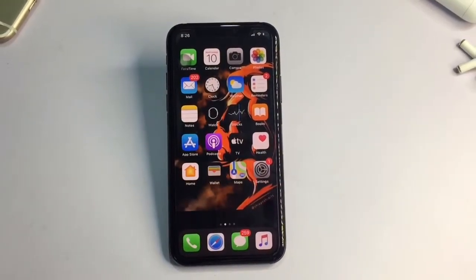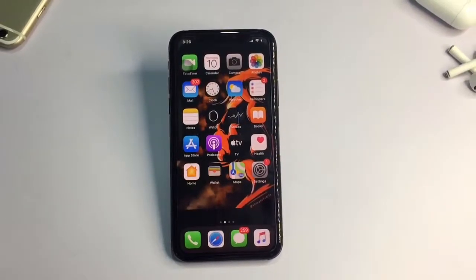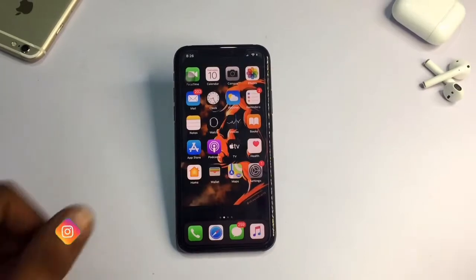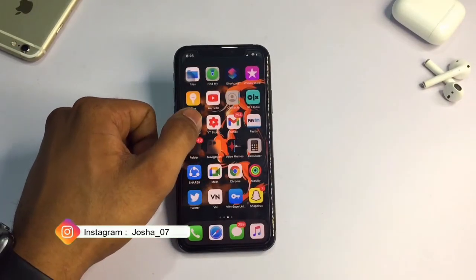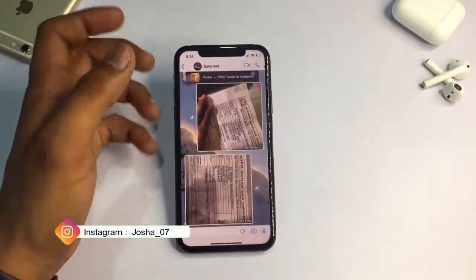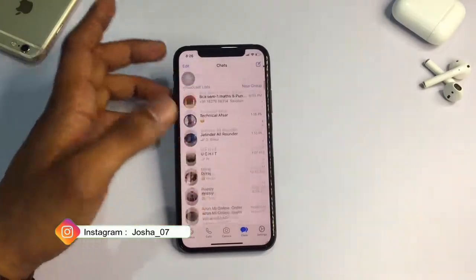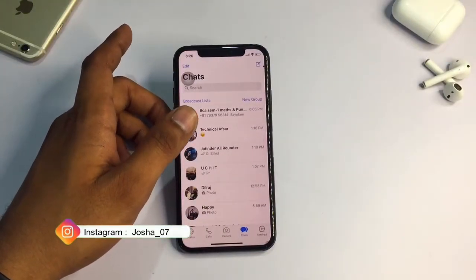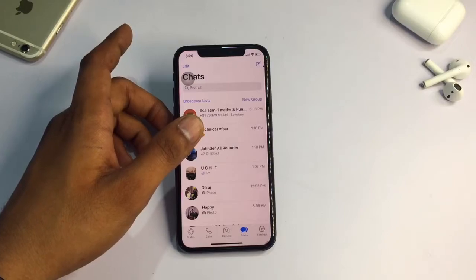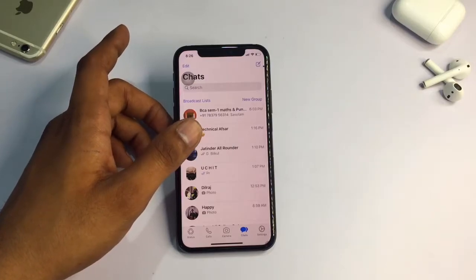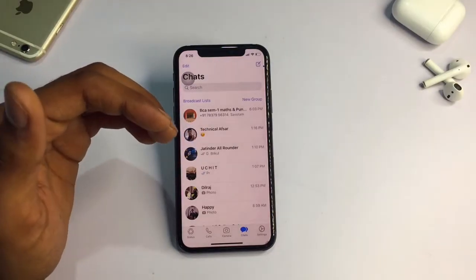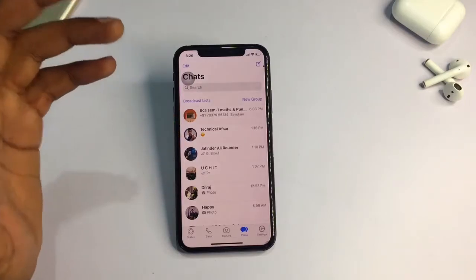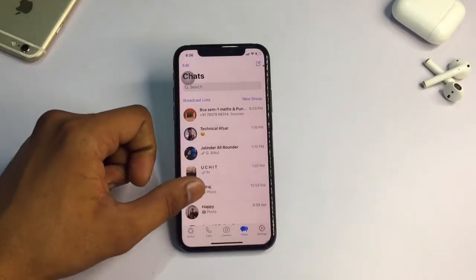Hello guys, welcome back to my YouTube channel. This is Tushin and you're watching Erasworld. In this video I'm going to show you how we can send our photos and videos on WhatsApp without losing quality, in iPhone as well as in Android phone. The method for Android is very easy, but in iPhone we just need to take two or three extra steps.